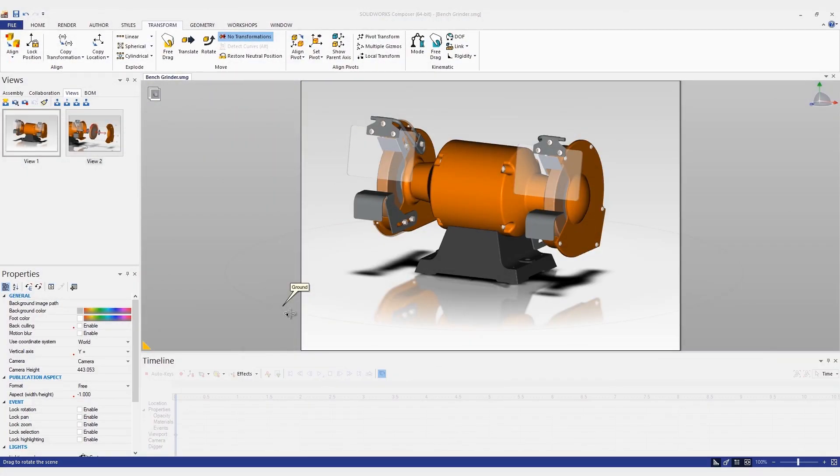Hello, my name is Mike Suders, and I'm an application engineer at Trimec. Today, I'd like to show you a helpful video tech tip about SolidWorks Composer.